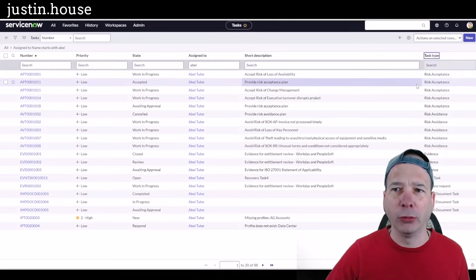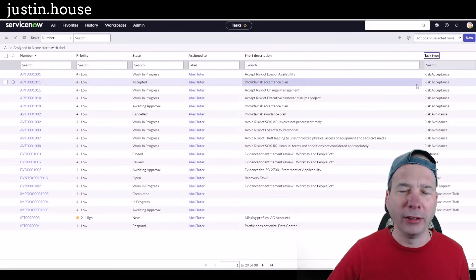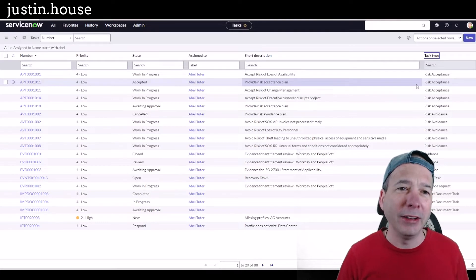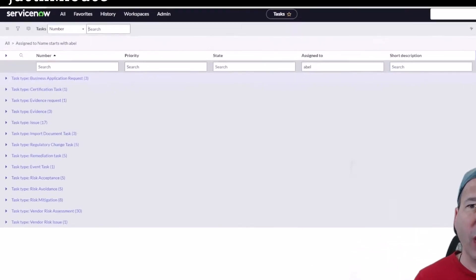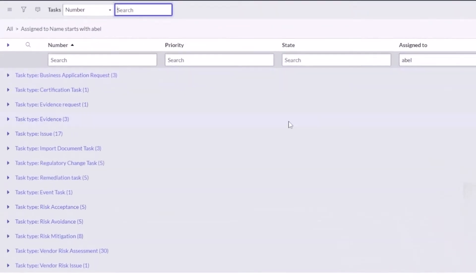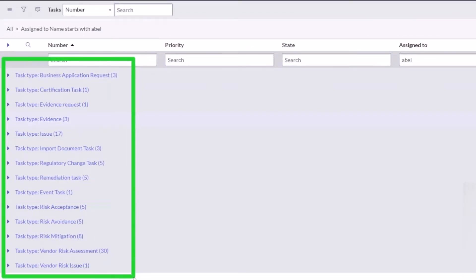I'm going to type in Abel Tutor and you can see the multiple different kinds of task types. We'll go ahead and group by that. He's got 88 different tasks assigned to him across the different applications.